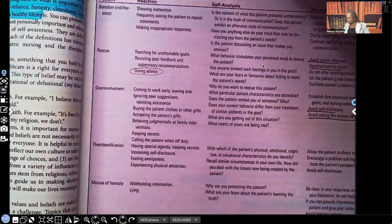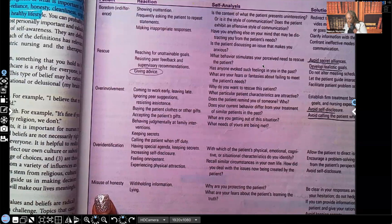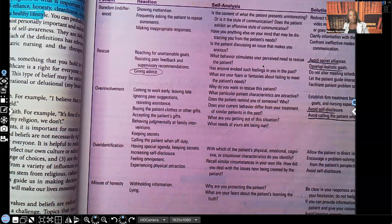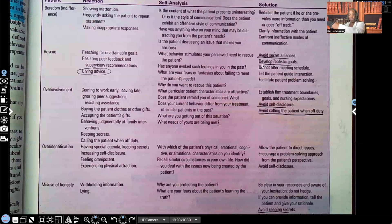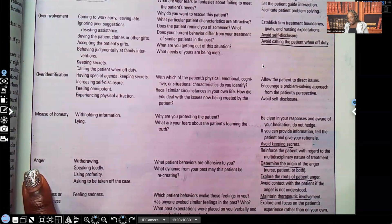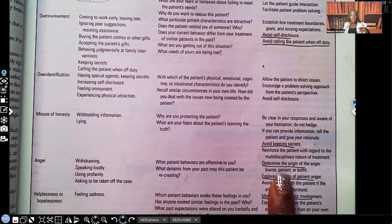Misuse of honesty: an example is lying or withholding information the patient should be privy to. The solution is to be clear on your responses and avoid keeping secrets — this is the third time in two pages I've seen 'avoid keeping secrets.' Next, anger: when you're angry, you withdraw from the patient, speak loudly, use profanity, or ask to be taken off the case. Solutions include determining the origin of the anger, asking whose needs are not being met, and exploring the root of the patient's anger if that's where it's coming from.